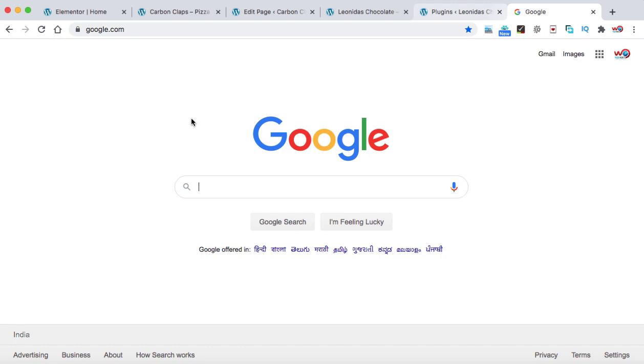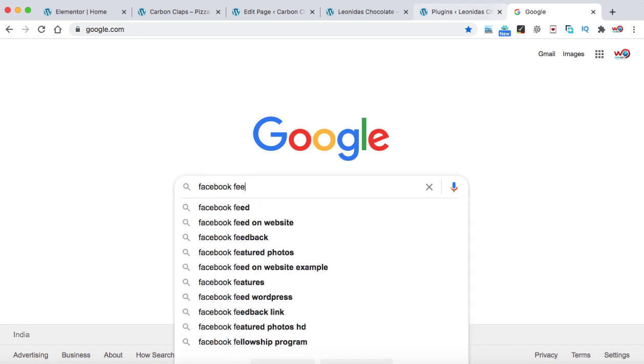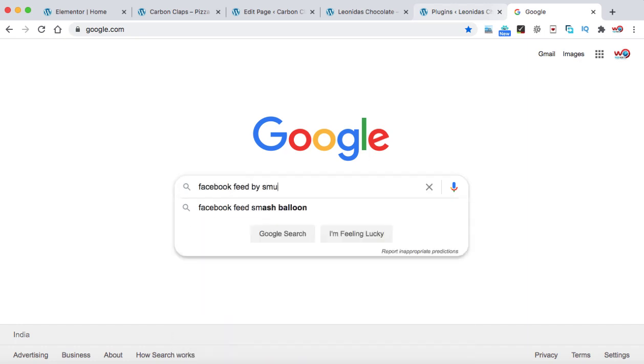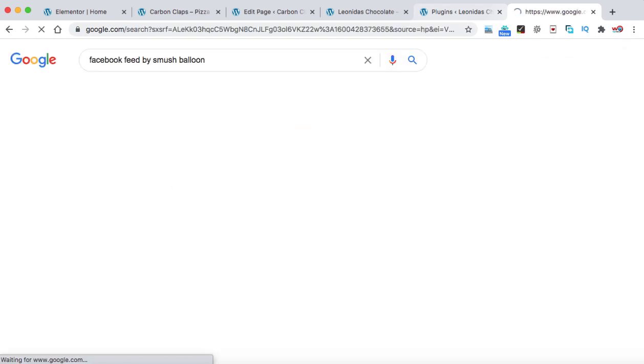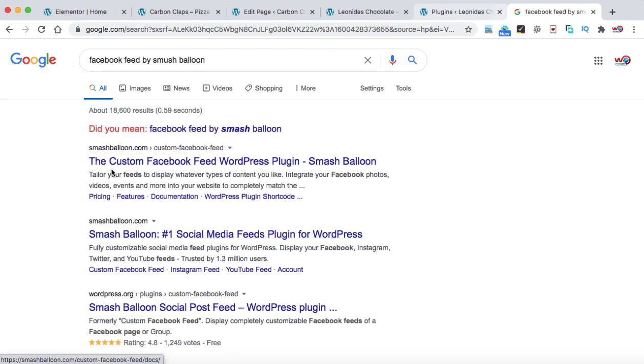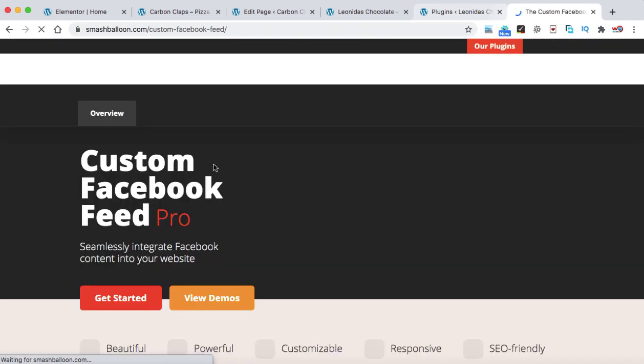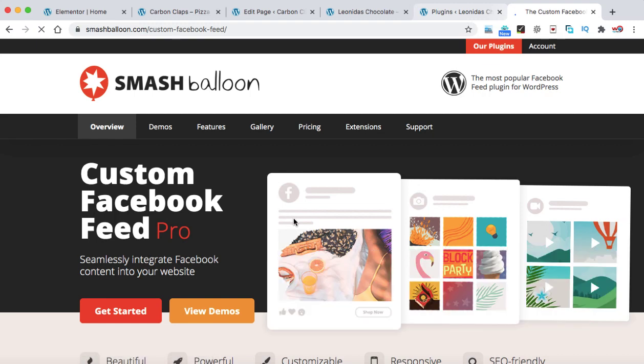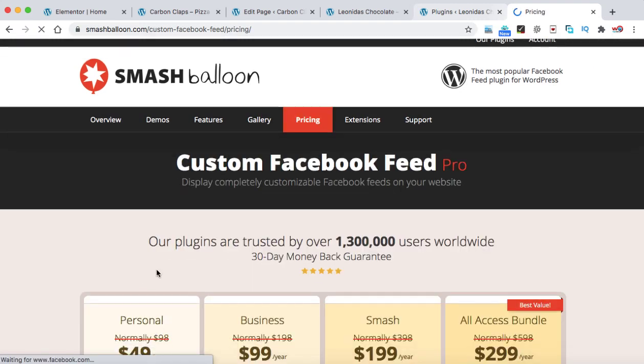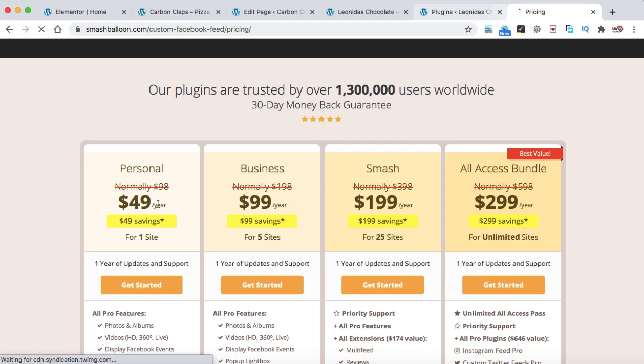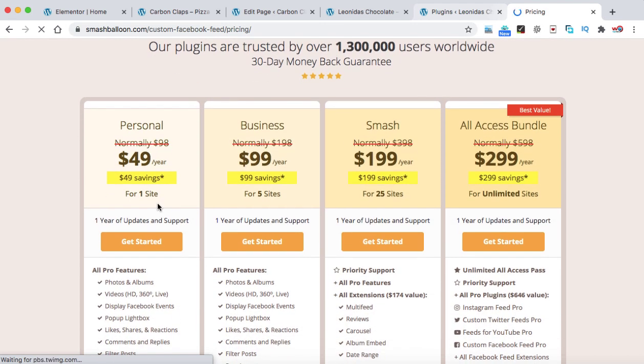So in Google, we can simply type Facebook feed by Smash Balloon. So at the very top, we can see the custom Facebook feed WordPress plugin. So that's a premium plugin. If we can check the price, let's click on get started. So here you can see $49 every year you have to pay if you buy it directly from the Smash Balloon website.